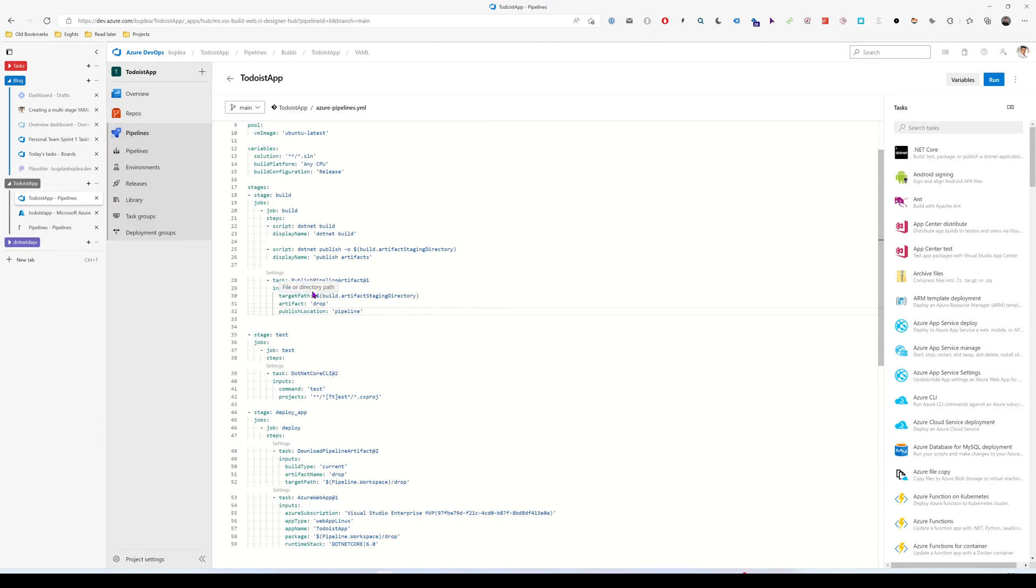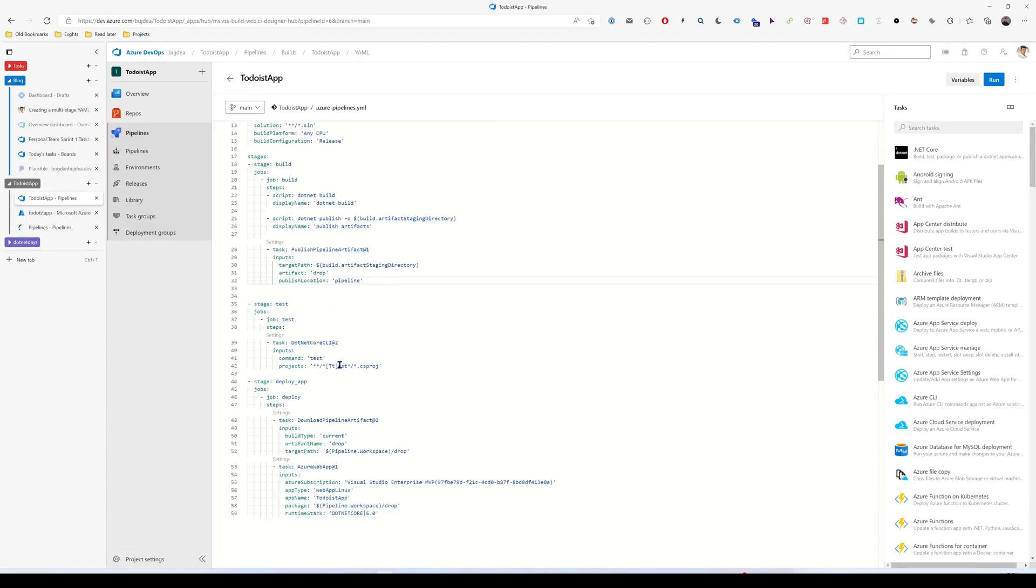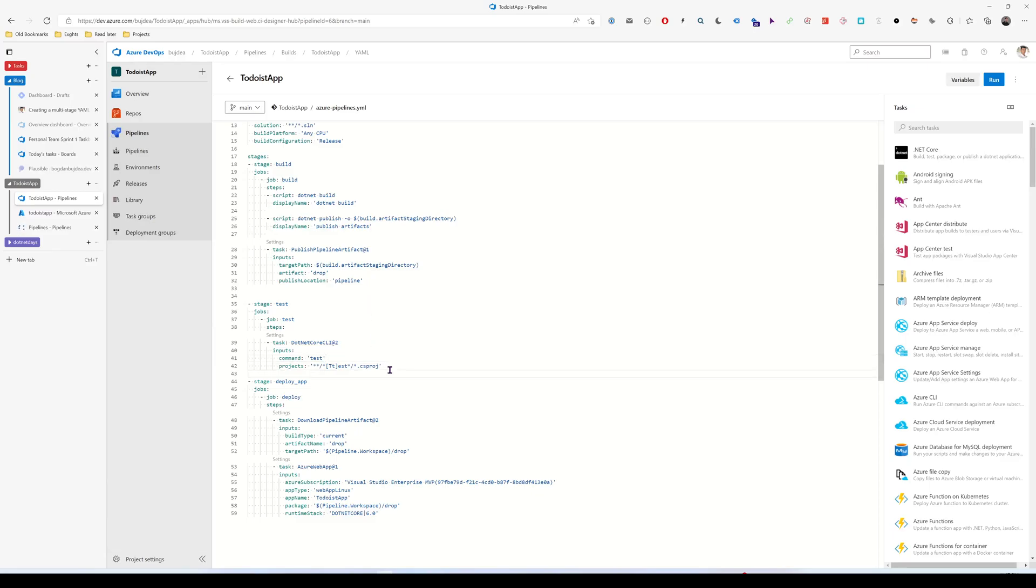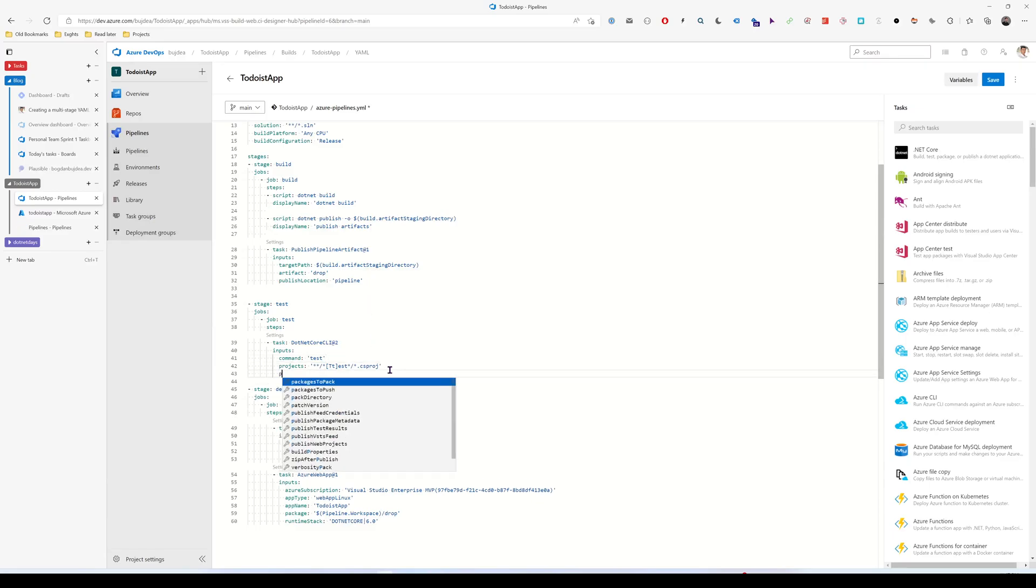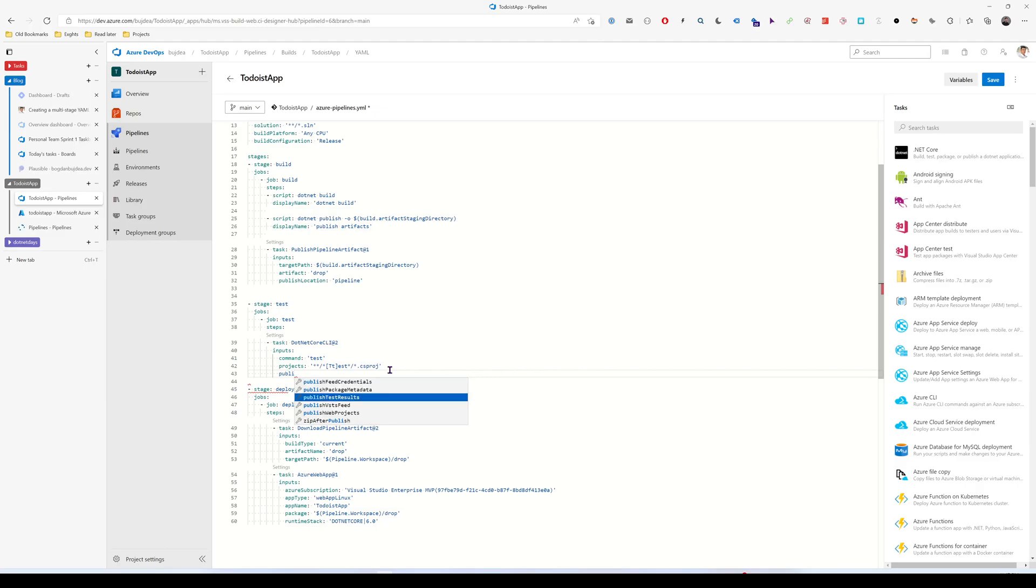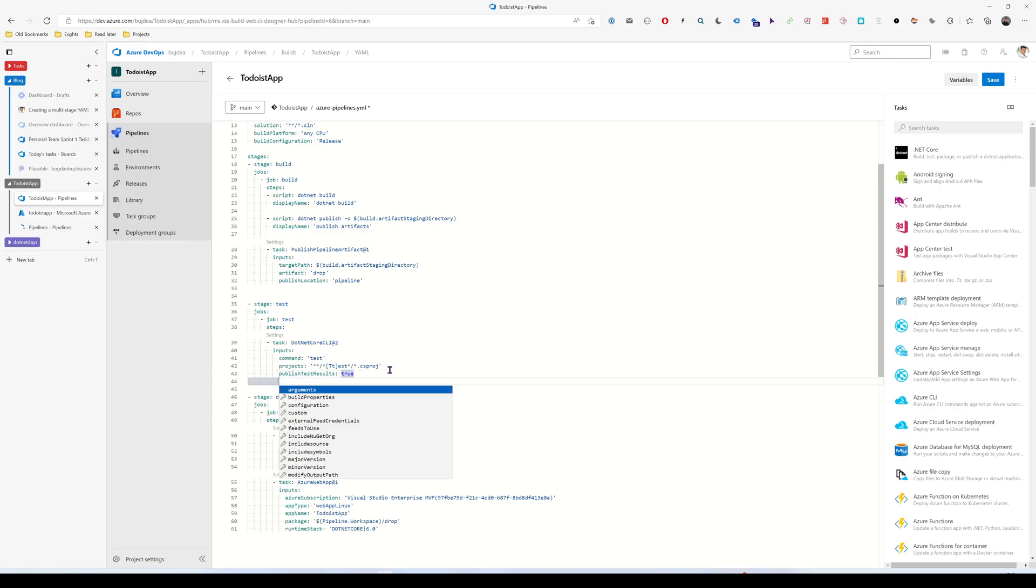And we have to do some changes to the task for running unit tests. First of all, it would be nice to publish test results, because we want to see them in our pipeline run. But also we have to add some arguments.